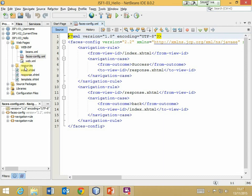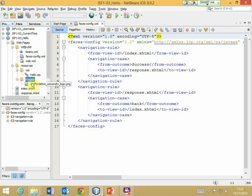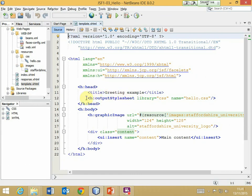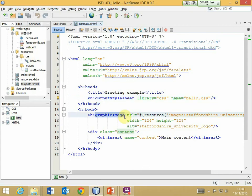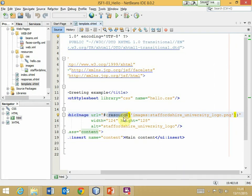The resources are simply another folder within webpages called 'resources', and we can have whatever we want in there. There's a folder called 'css' containing the hello.css file, and another folder for images which is where the university logo is stored. In the template file there is a reference to these resources. For the output stylesheet tag we specify the library as 'css' — that folder is inside the resources folder. For a graphic image element we specify the URL using an expression language statement that gives 'resource' followed by the folder colon filename in square brackets.